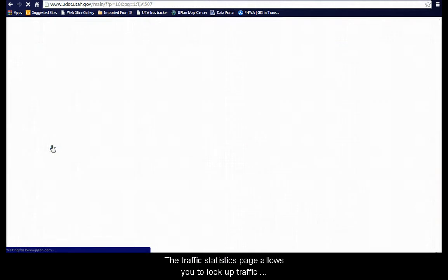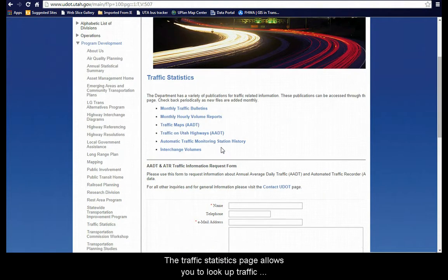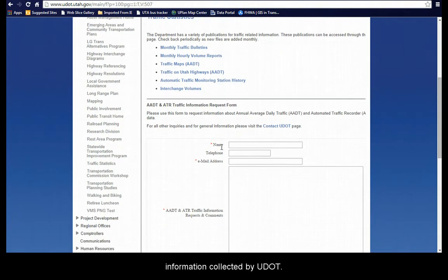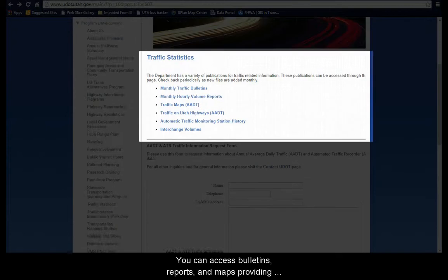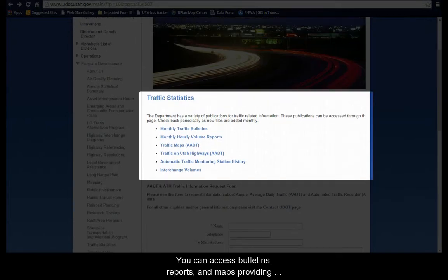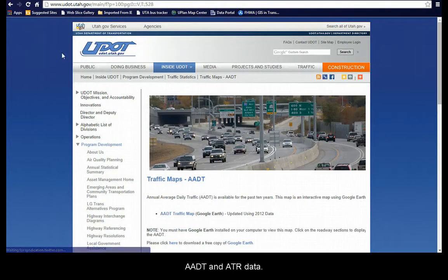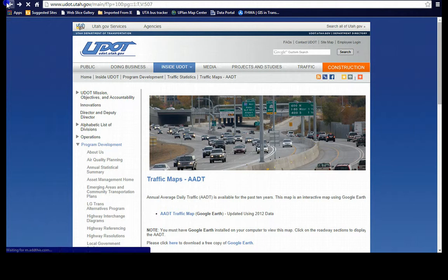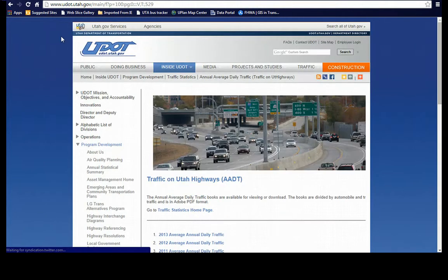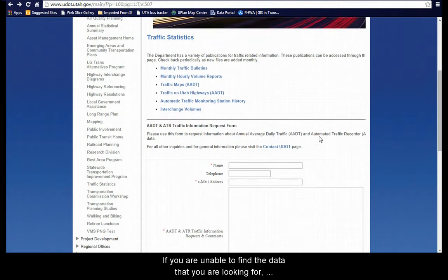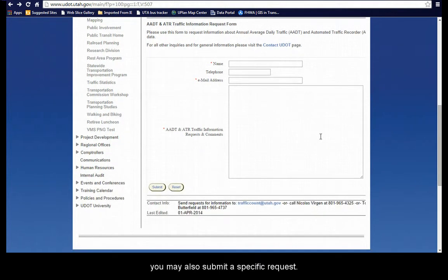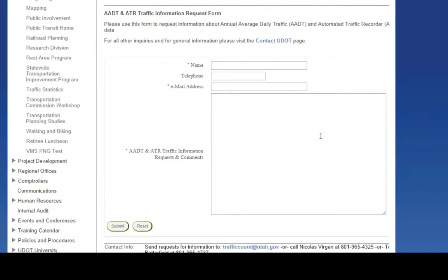The Traffic Statistics page allows you to look up traffic information collected by UDOT. You can access bulletins, reports, and maps providing AADT and ATR data. If you are unable to find the data that you are looking for, you may also submit a specific request.